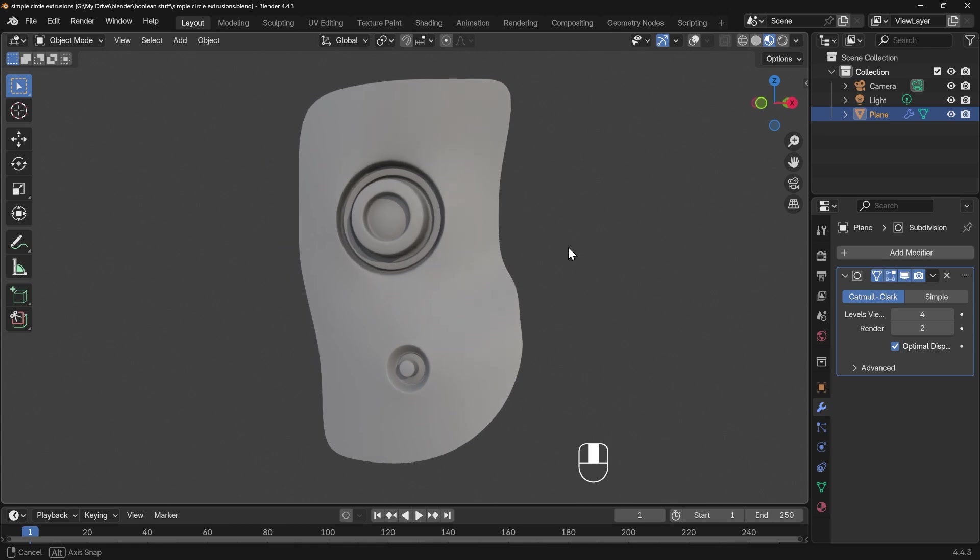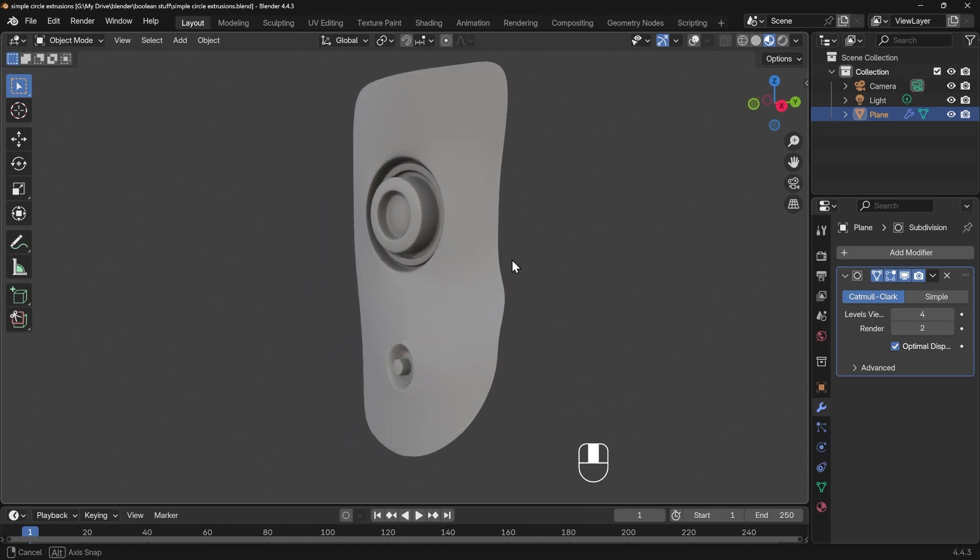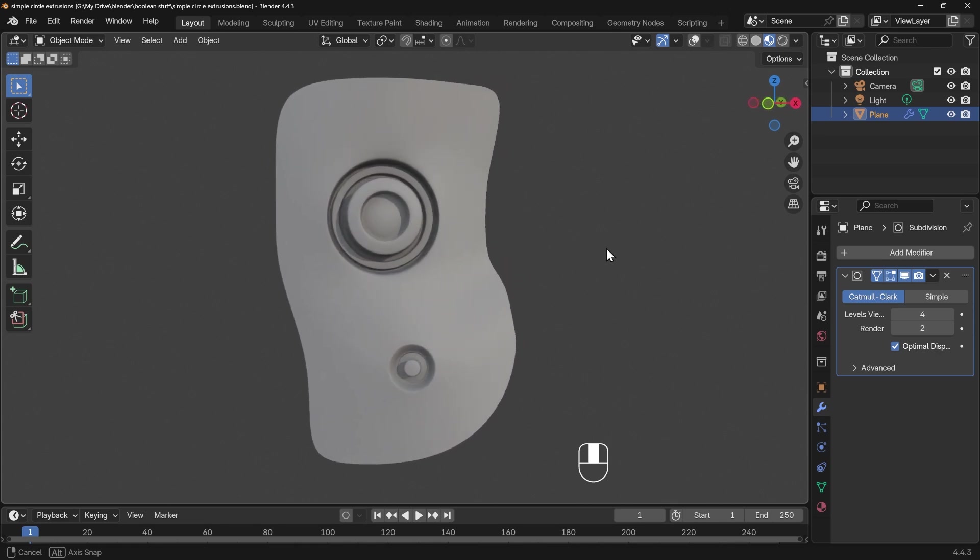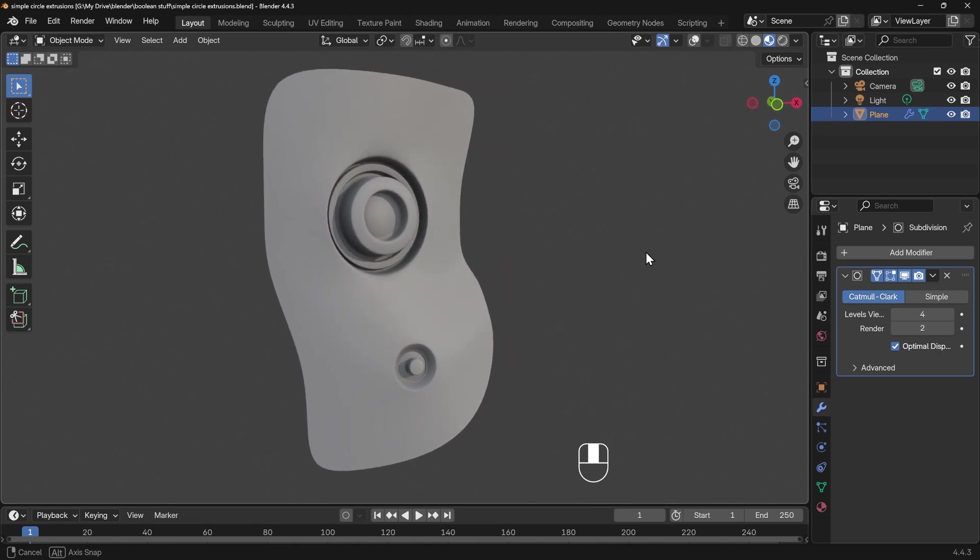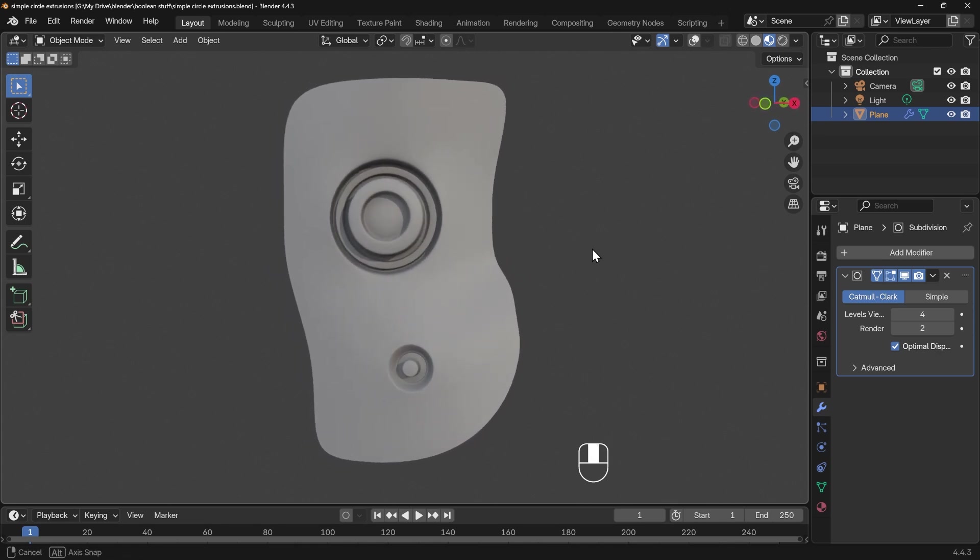Hopefully that's given you some insight into how we can create these interesting greebles that you can see here. If you've got any questions then do comment below. Thanks for watching and I'll see you next time.